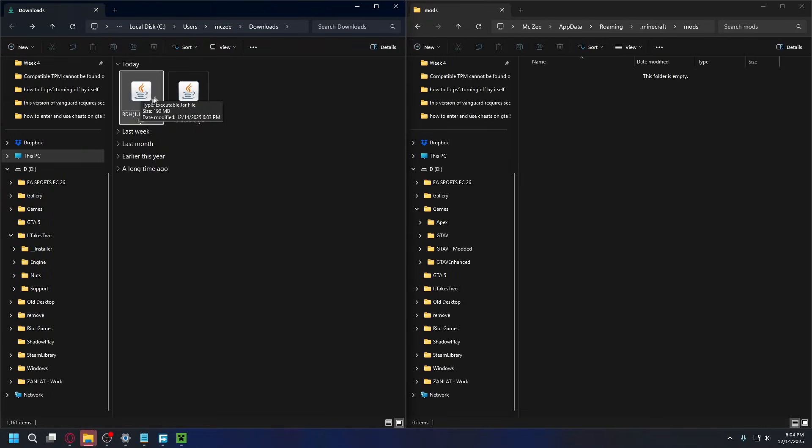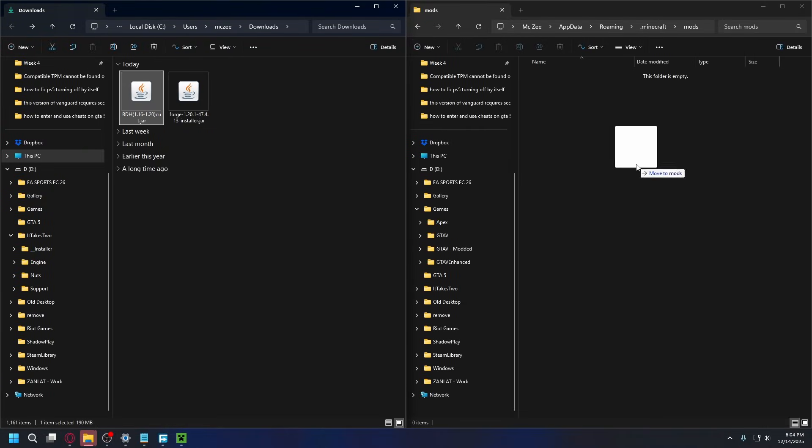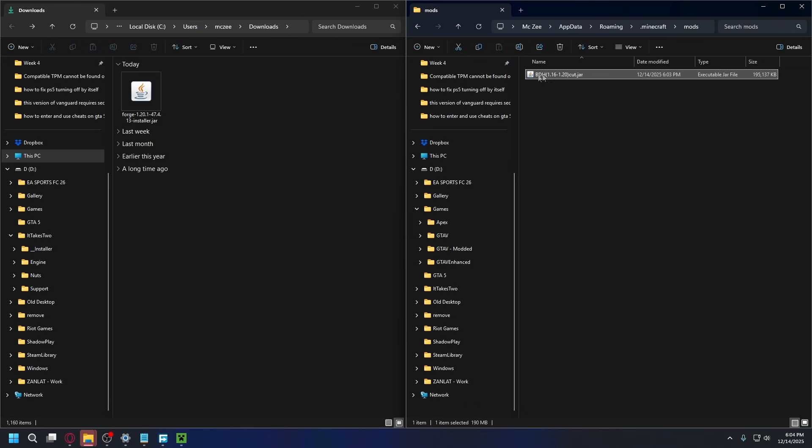After you finish downloading, you'll have it in the jar files. So to install it, as I said, just drag and drop it into the mods folder. Just like that. And that's done.